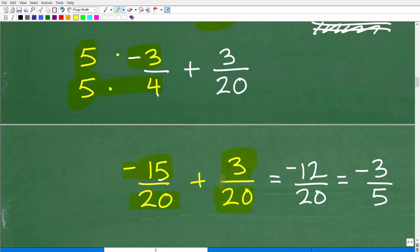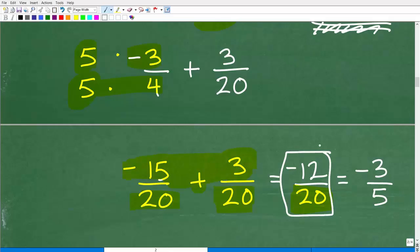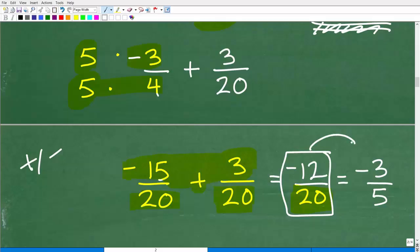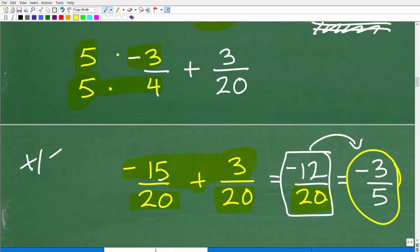Now we have the same denominator, so we simply add the numerators: negative 15 plus 3 is negative 12. That gives us negative 12 over 20. But don't leave your answer like this — you always want to simplify and reduce your final answer. Negative 12 over 20 reduces to negative 3 fifths, since 4 goes into 12 three times and 4 goes into 20 five times. So the final answer is negative 3 fifths.